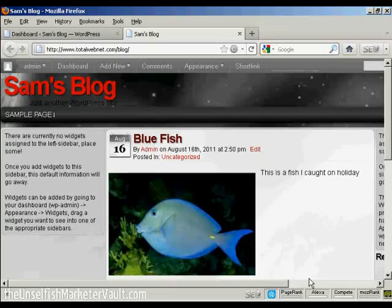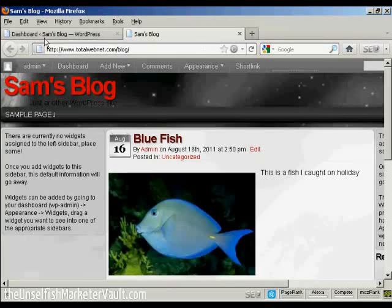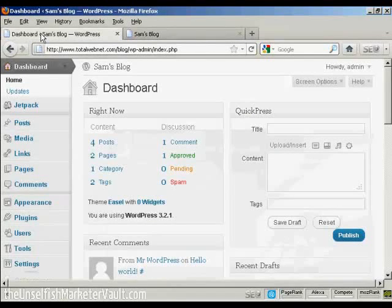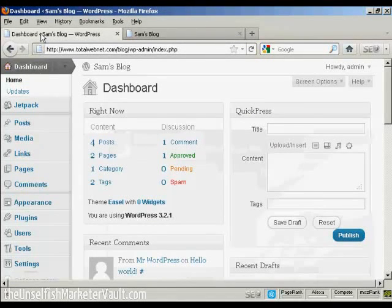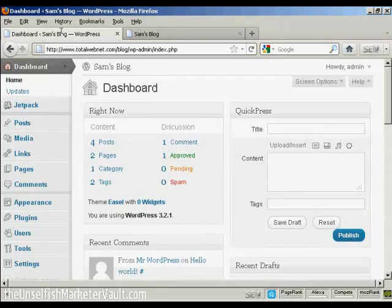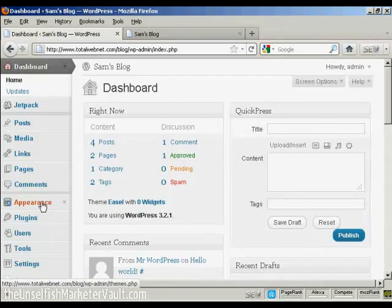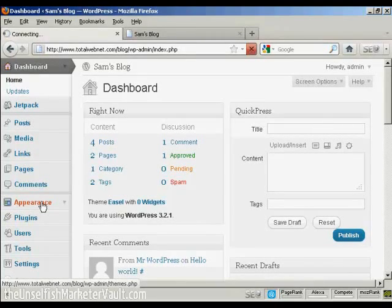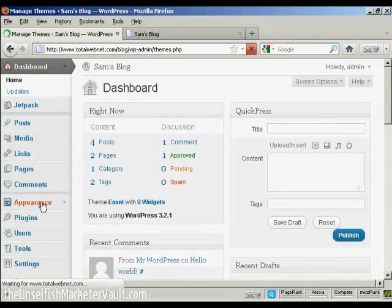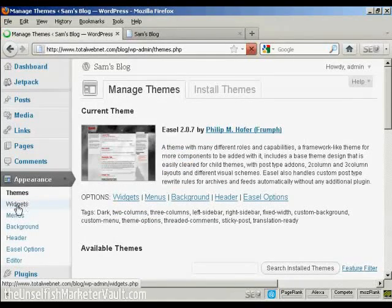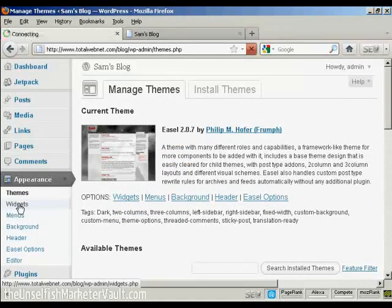As you can see, it's saying that there are currently no widgets assigned, so let's take care of that now. If I come to the dashboard, to install a widget it's actually quite simple. Come over here to Appearance, and then click Widgets.